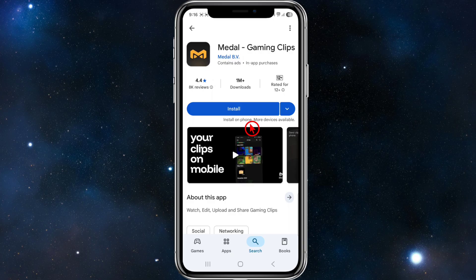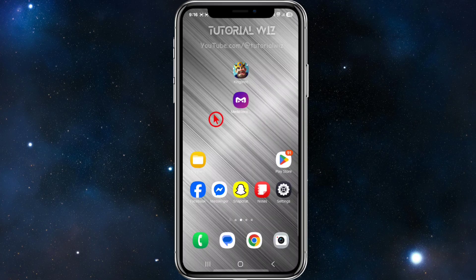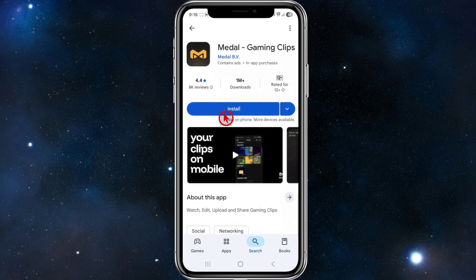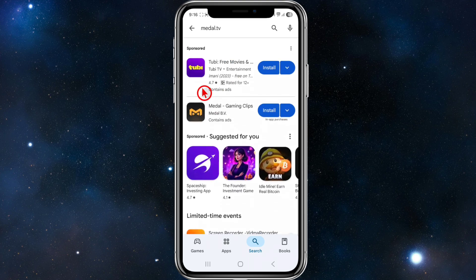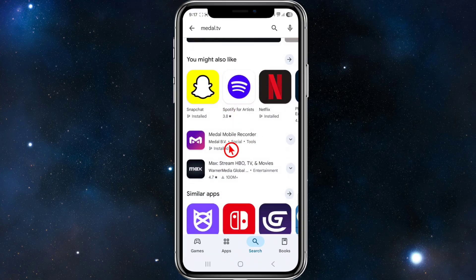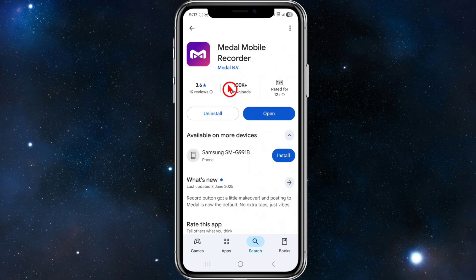Let's jump straight into the video. So what we first need to do is make sure we've got the correct Metal.tv installed on our mobile. Go to your Play App Store and search for Metal.tv. Now, we've got two options: Metal Gaming Clips by Metal.tv, which has 1 million downloads and 8,000 reviews. But we don't want to install that to clip our games. We want to scroll down and look for Metal Mobile Recorder — that's the one we need to install.